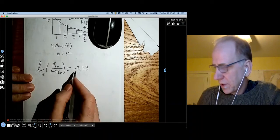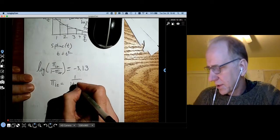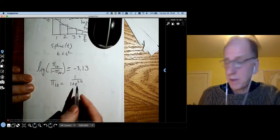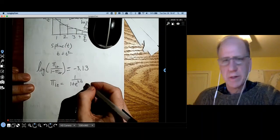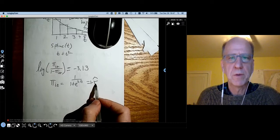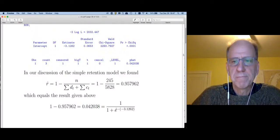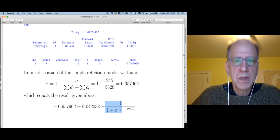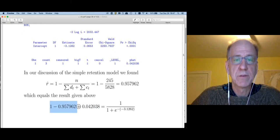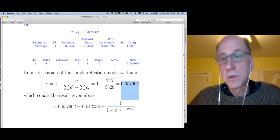We can solve for pi: pi_{it} equals 1 over 1 plus e to the negative (−3.13), which doesn't depend on i or t. What I've done is estimated the simple retention model — using the notation from the simple retention model, we found 1 minus the retention rate. When I compute this out, we end up with about 4.2% as the hazard that any customer churns at any time period. One minus that gives a retention rate of 0.957, which is exactly what we got using the simple retention model.